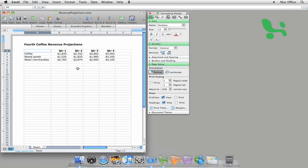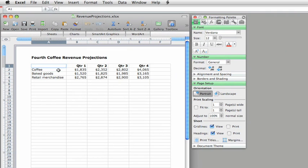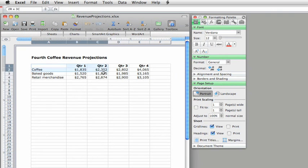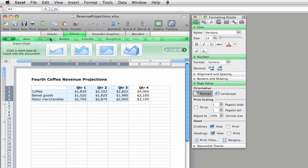Numbers can say a lot, but I believe that a chart can make them say a lot more. Take this simple revenue projection. It's pretty easy to see the upward trend from quarter to quarter. But let's select the data, and then here on the Elements gallery, pick a chart.